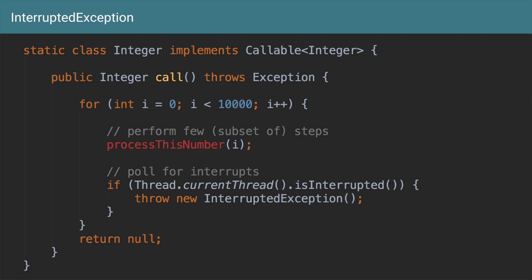So the main reason to throw this InterruptedException is to let the main thread know that hey, I got your interrupted flag and I'm letting you know that I have stopped my current operations. If you do not throw an exception and if you just return, the main thread or the thread which has interrupted this other thread does not know whether you have returned because of your normal completion or because it was interrupted.